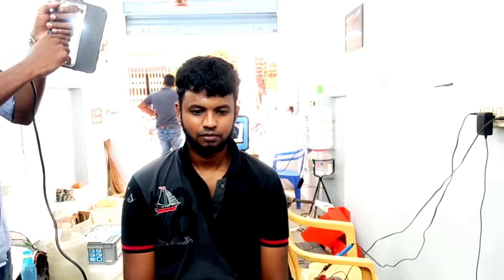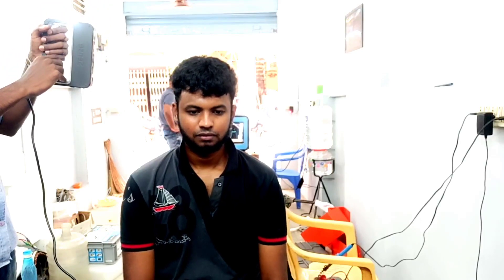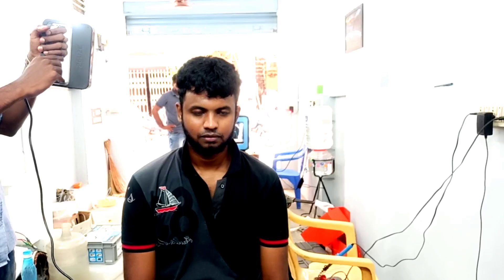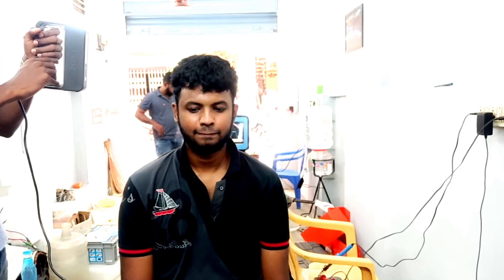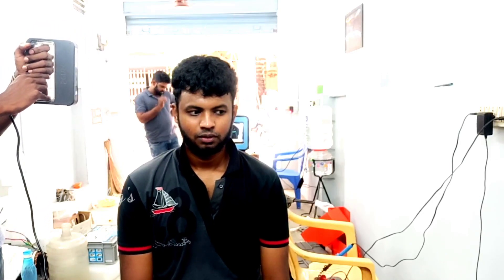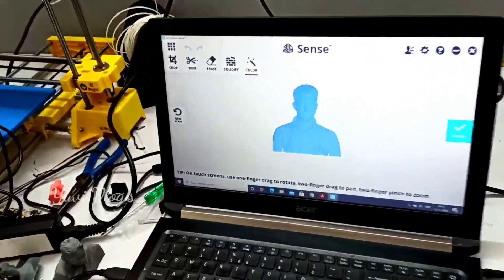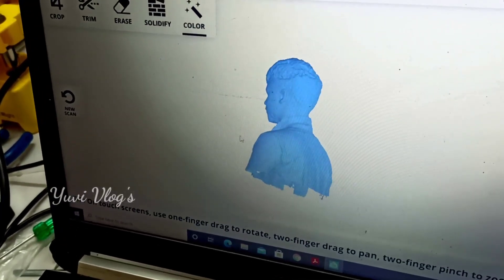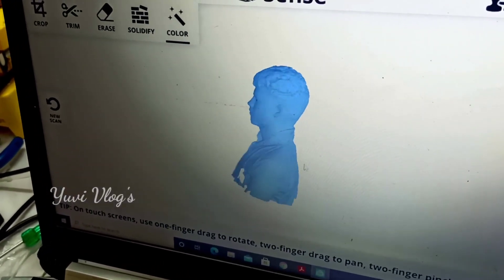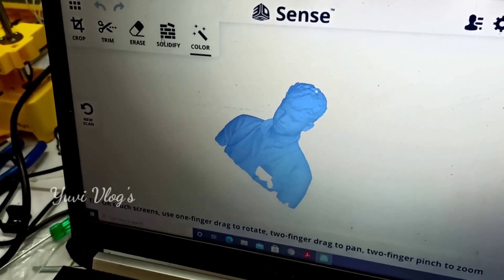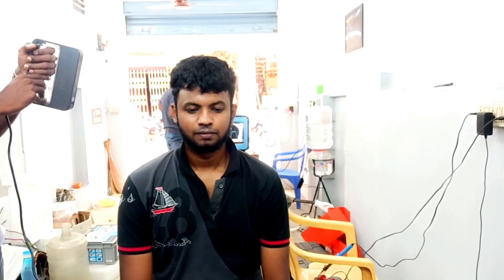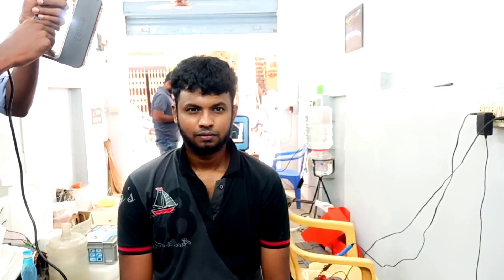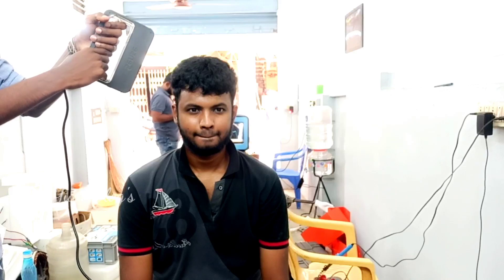You can scan the entire body in detail and view it in graphic mode. You can do the design according to the sizes. The scanning covers front, top of the head, left side, right side, and back side.